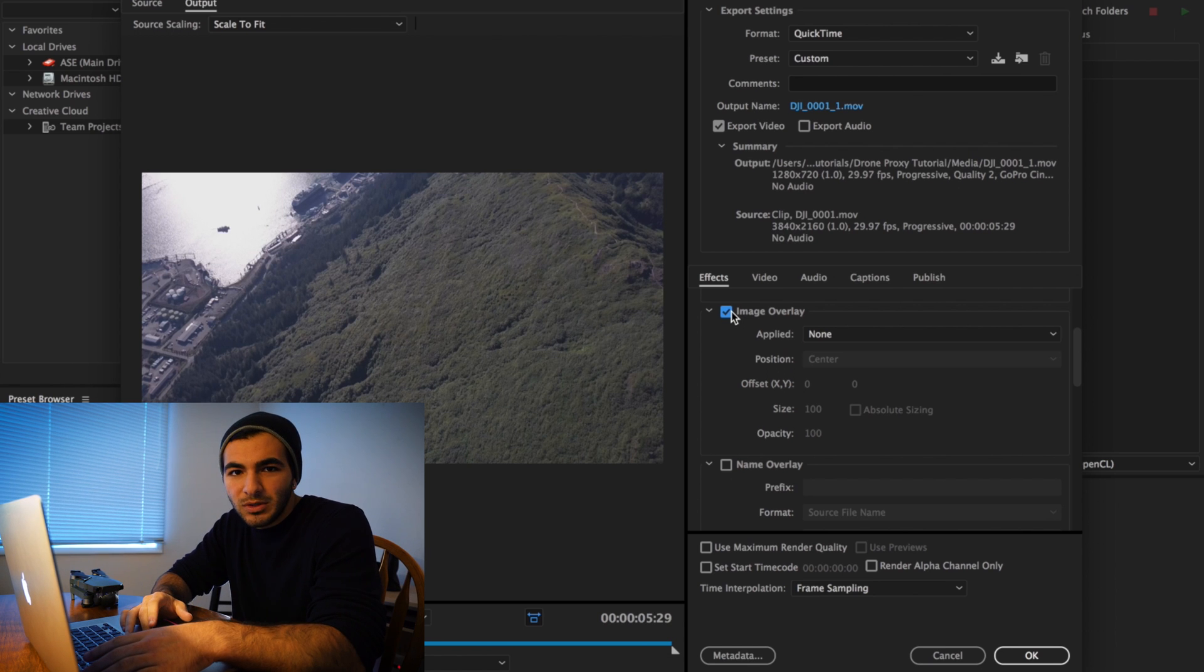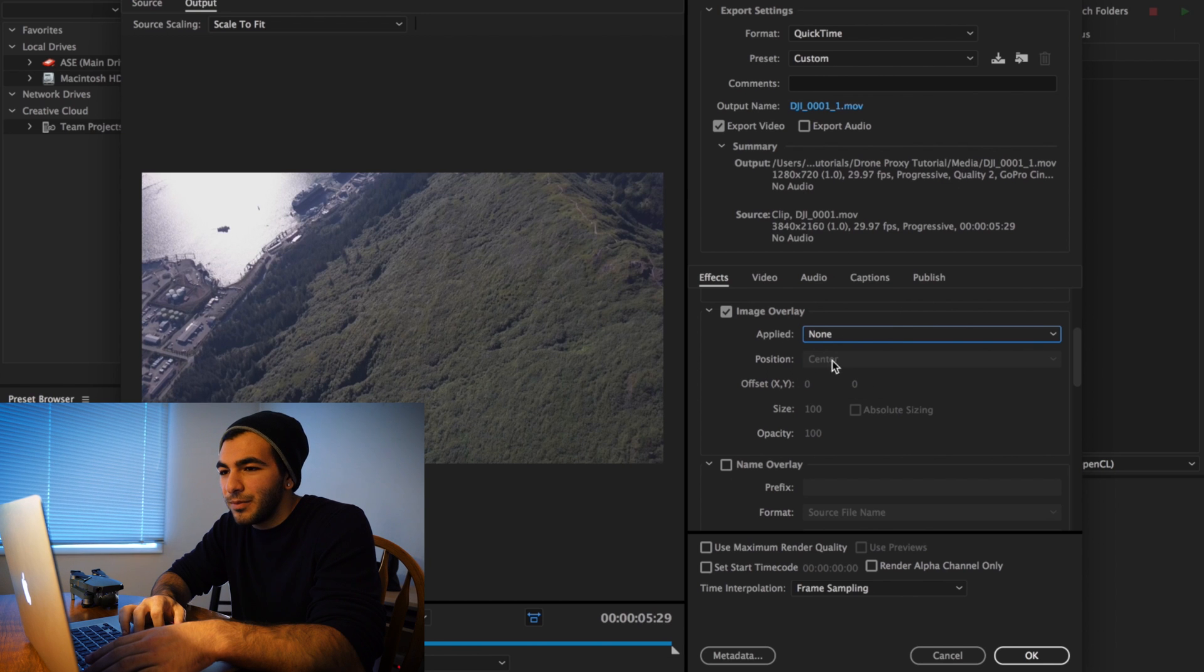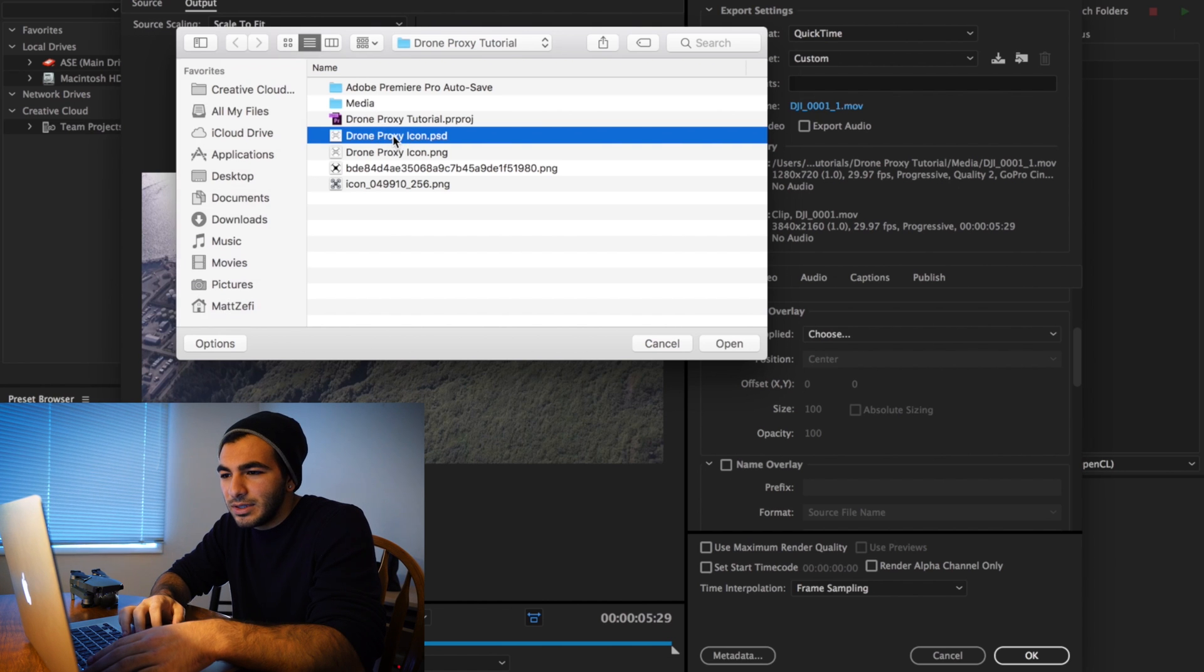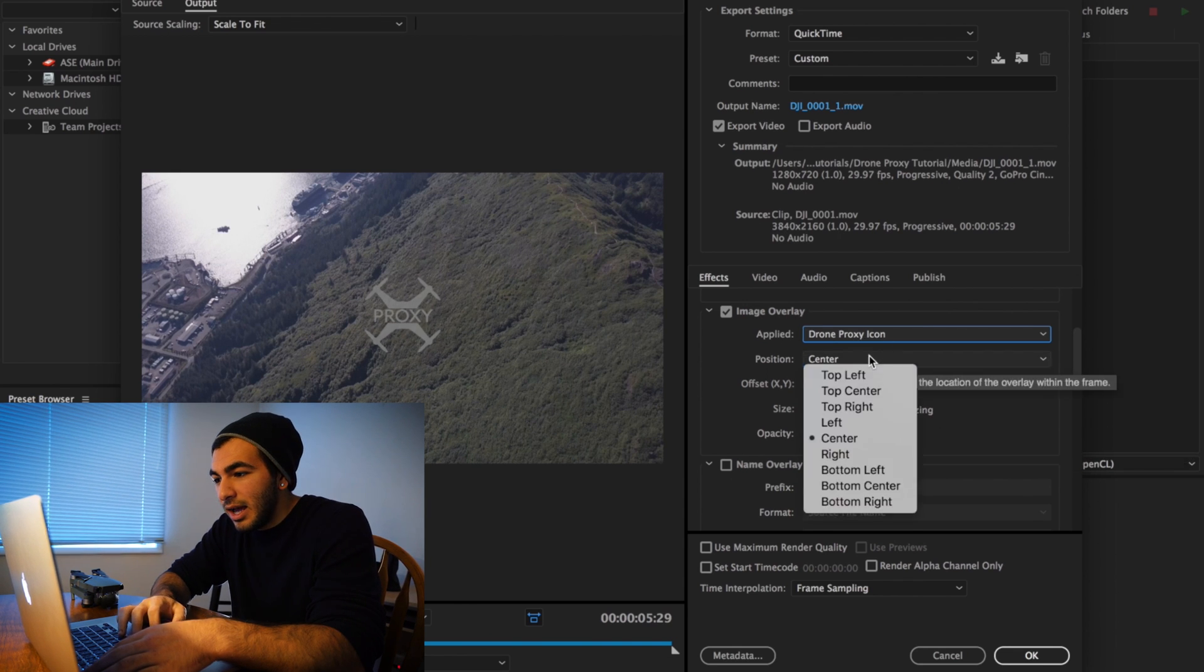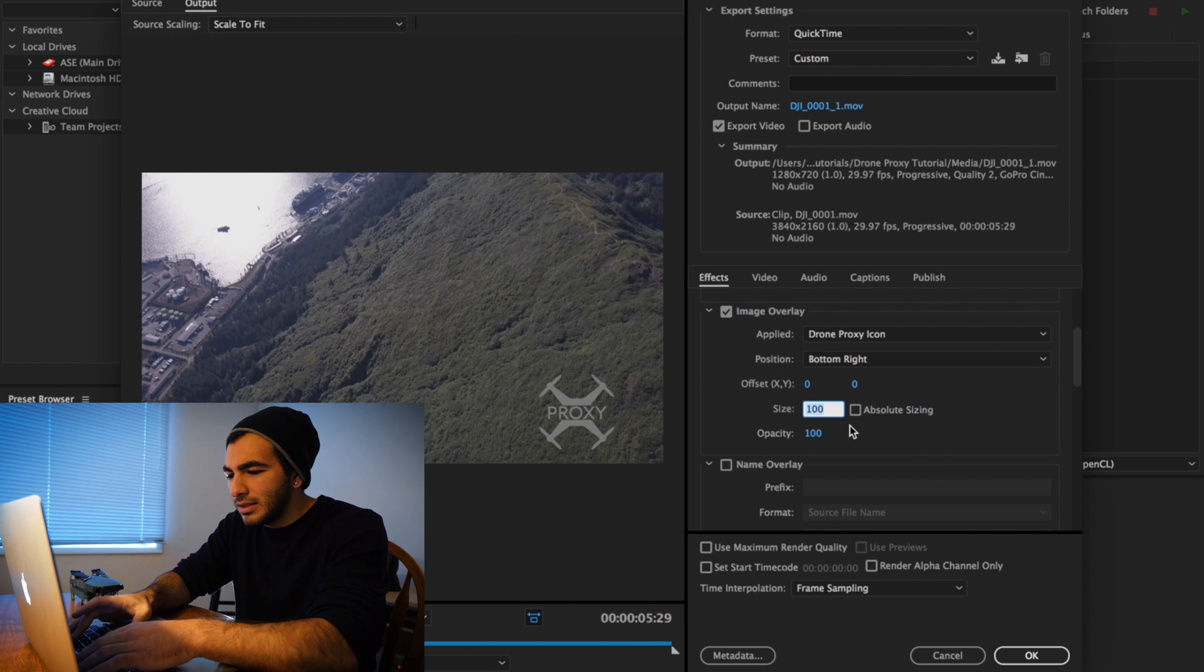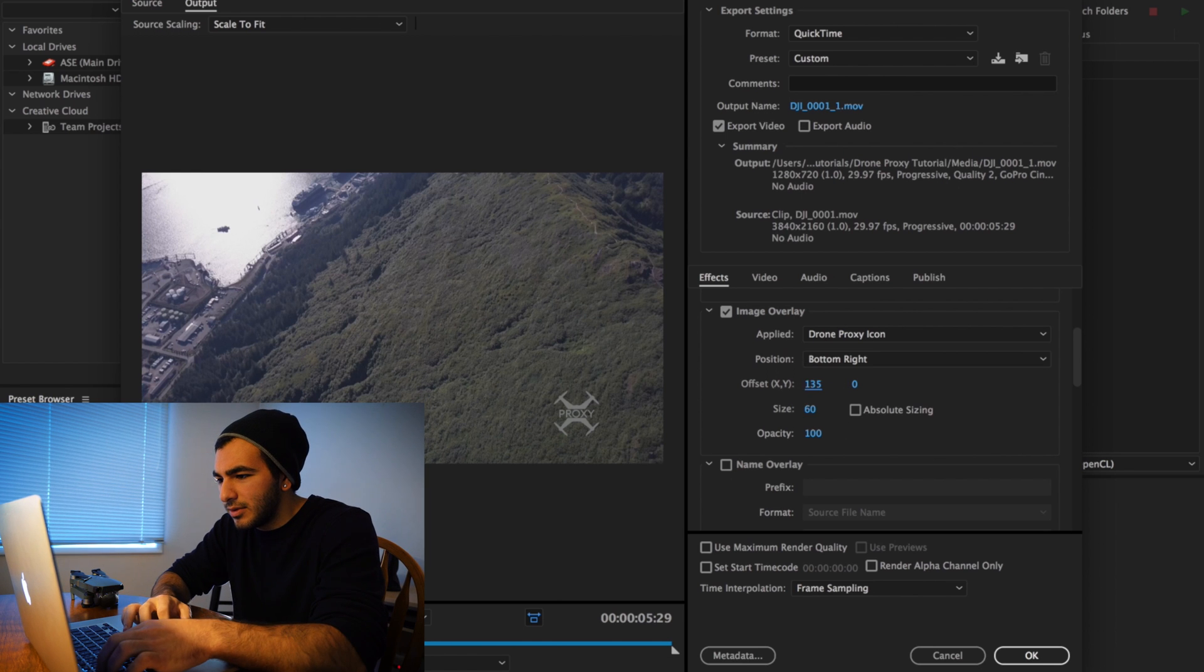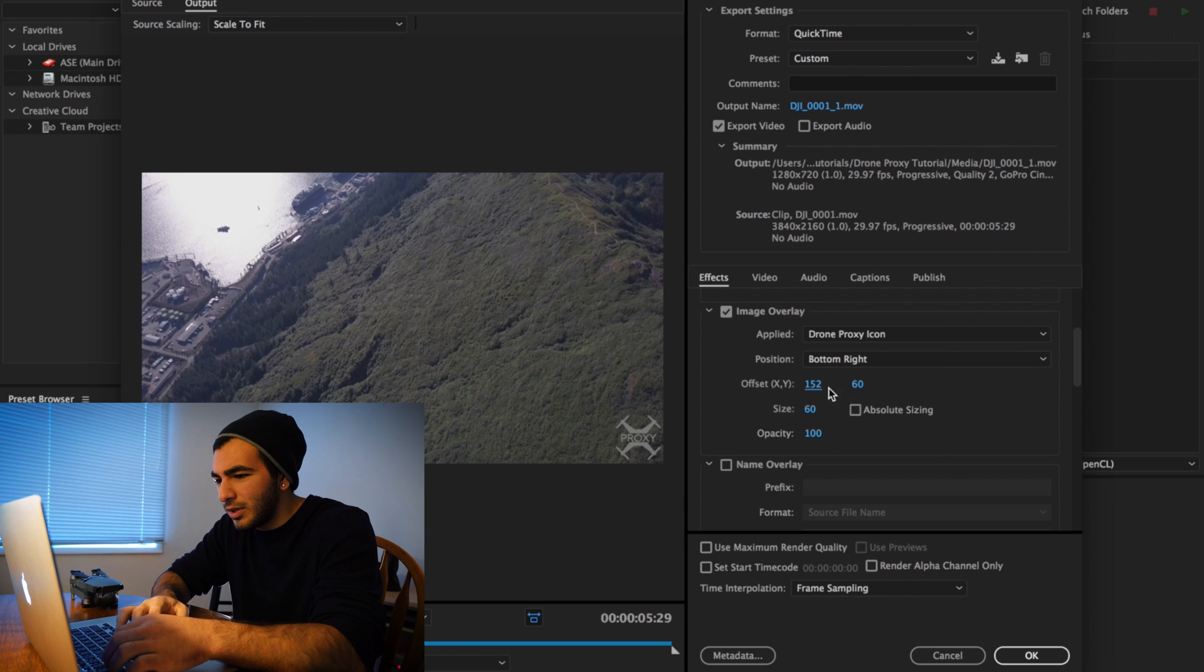Take a second to pause the video and give that a download. Then you're going to want to navigate to where you have that image overlay saved. I have mine easily accessed in this folder. I have a specific setting for this: I choose bottom right for the positioning, and I believe I did 60 for size.